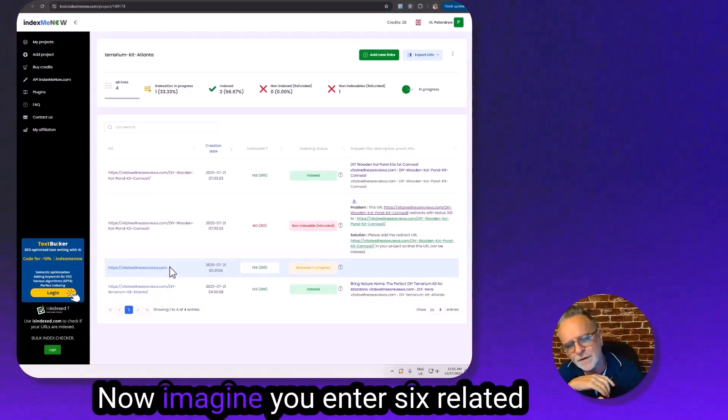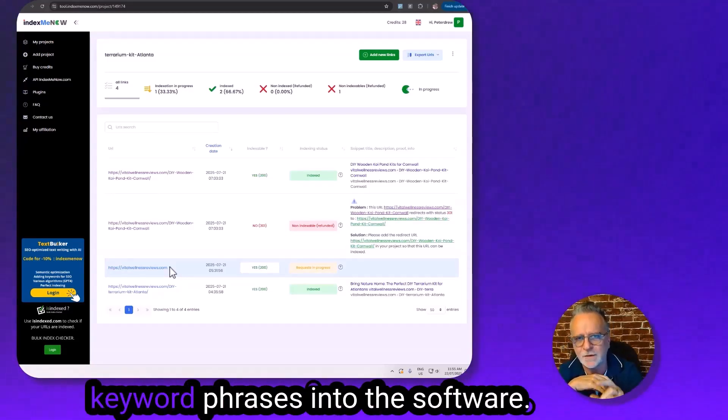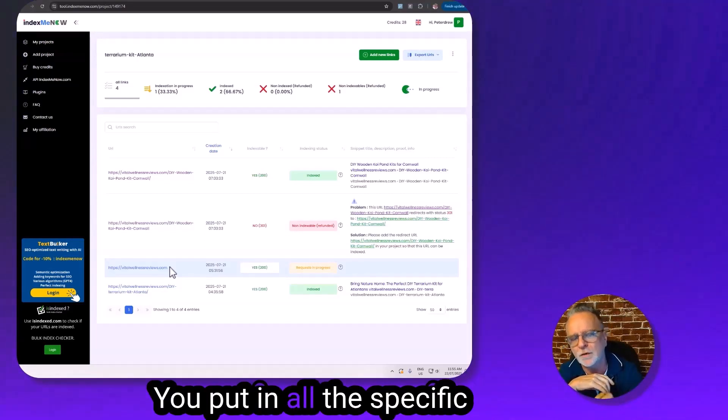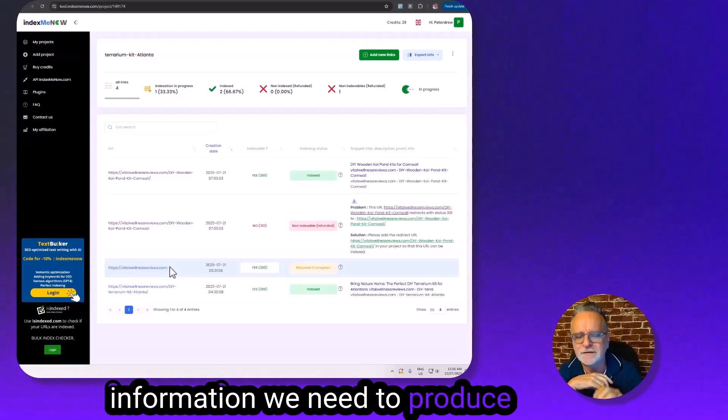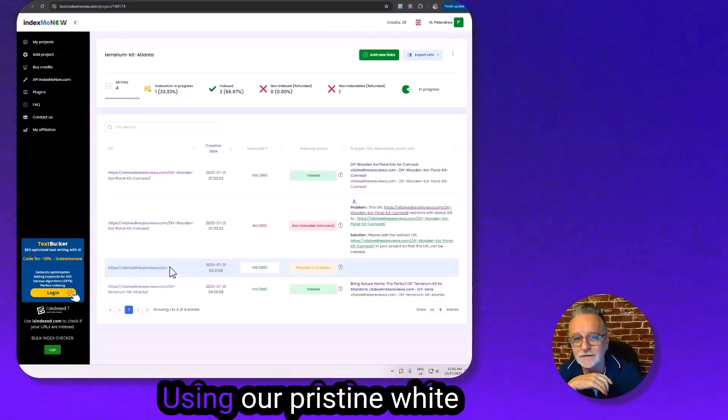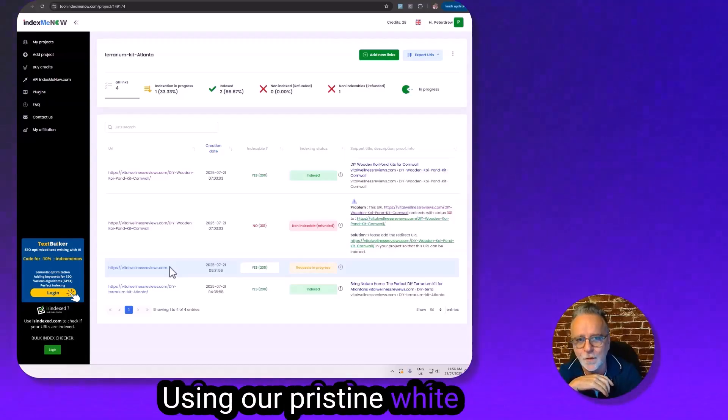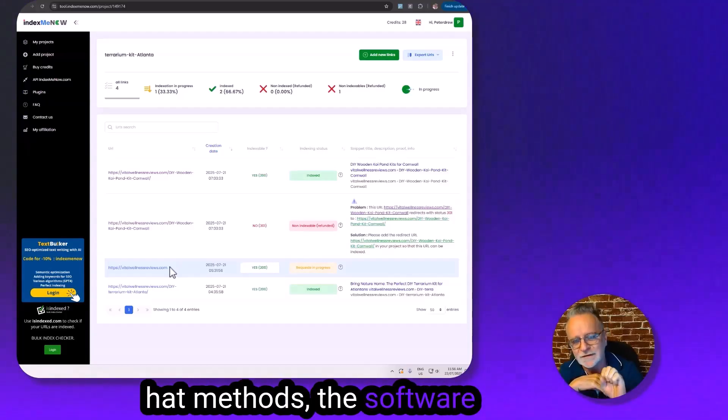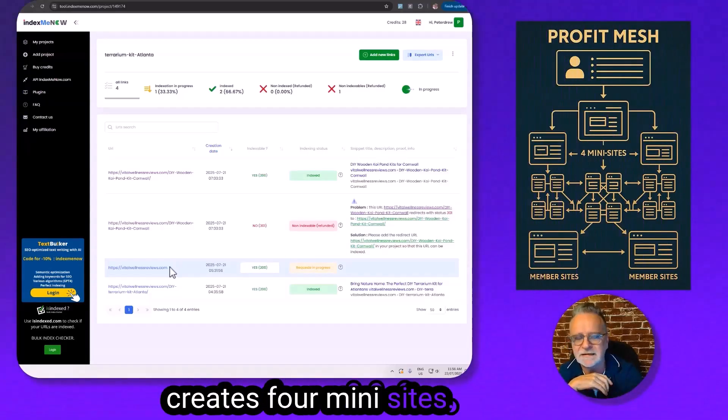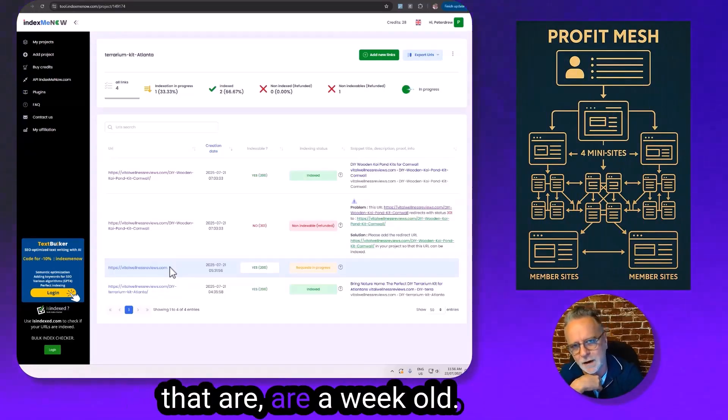Now imagine you enter six related keyword phrases into the software. You put in all the specific information we need to produce templates like I have just done using our pristine white hat methods. The software creates four mini sites. Now these are not on domains that are a week old.